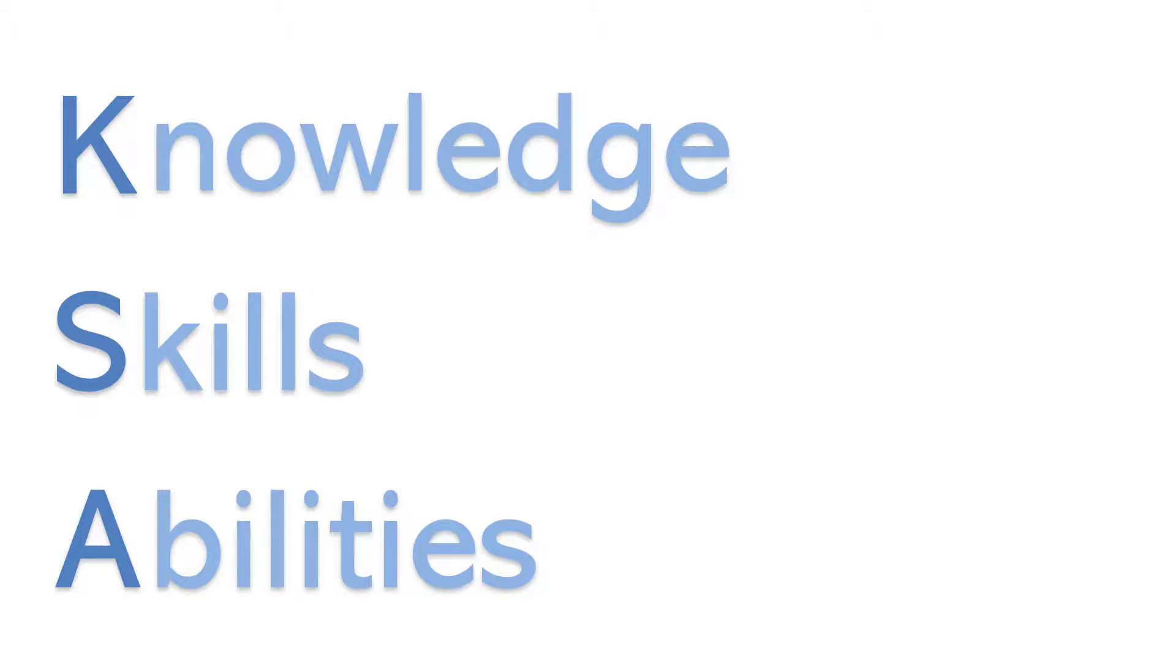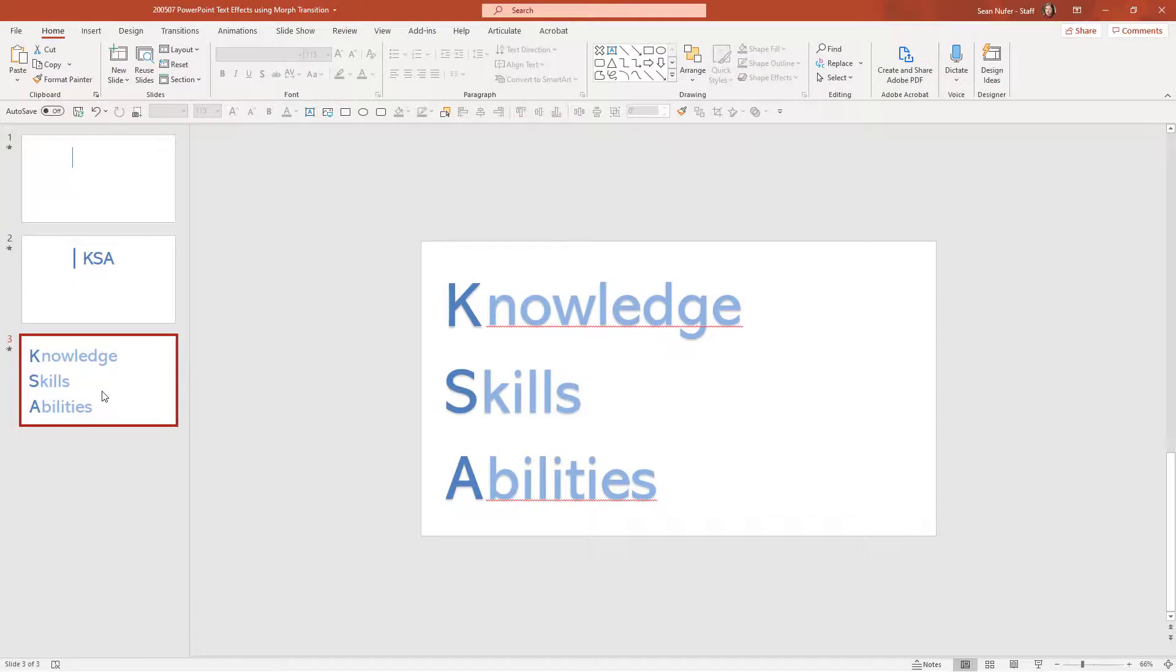Now this is an effect that you can get using animations. You can use a motion animation and you can have various effects, but using the morph transition takes a lot less time and it has such a good effect as well. One last thing I can show is how to emphasize.